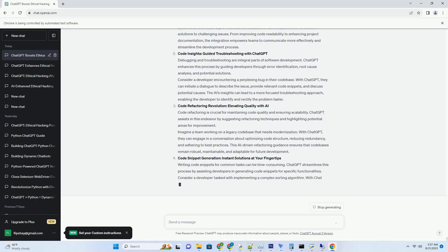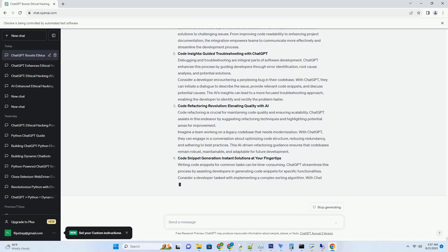Consider a situation where an employee is facing a personal challenge and seeks support from their manager. Using ChatGPT, the manager can create a response that conveys empathy and support, such as 'I understand that this is a difficult time for you. Please know that I'm here to support you in any way I can.' This level of emotional intelligence strengthens relationships and fosters a supportive work environment.